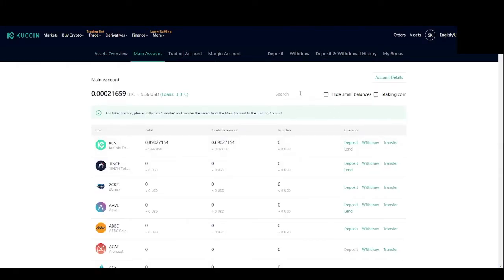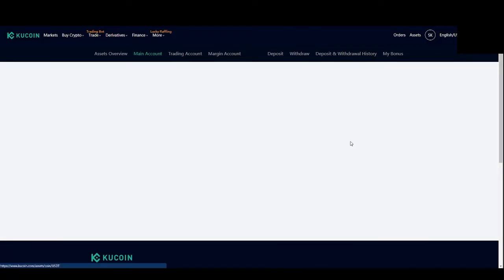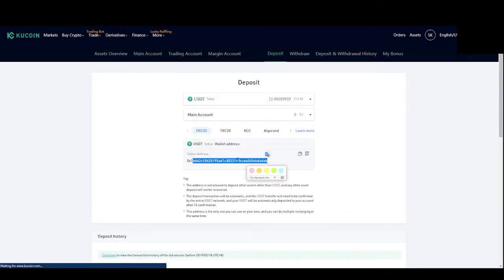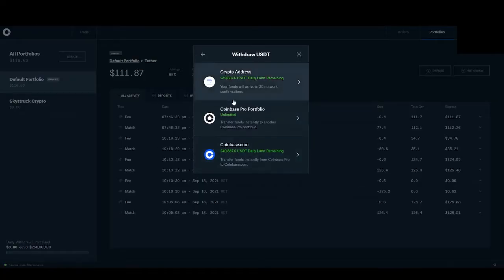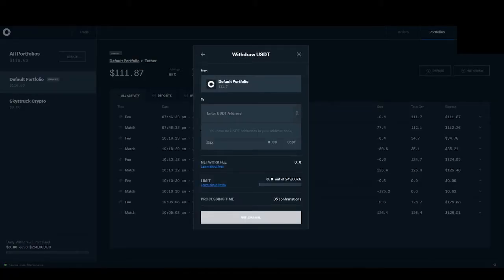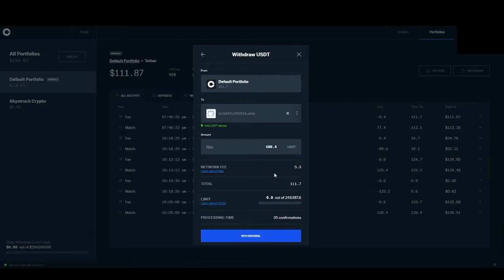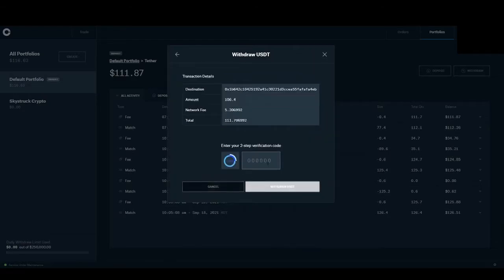If you go up and click assets and main account, you can actually search for tether in the search bar, hit the deposit link, and then you should see the actual coin address and wallet address for KuCoin. We then go over to Coinbase Pro, paste that into the withdrawal address, make sure you have the amount you want withdrawn and hit withdraw.